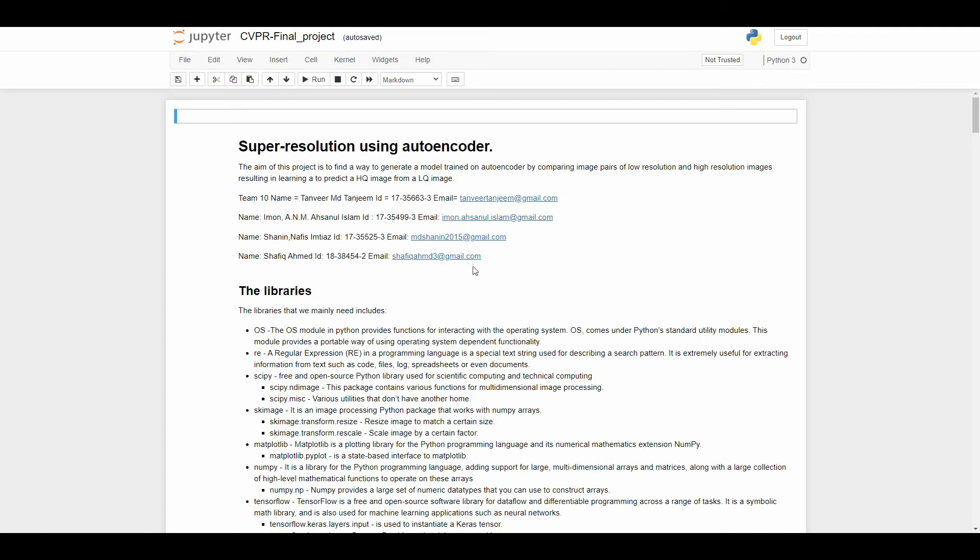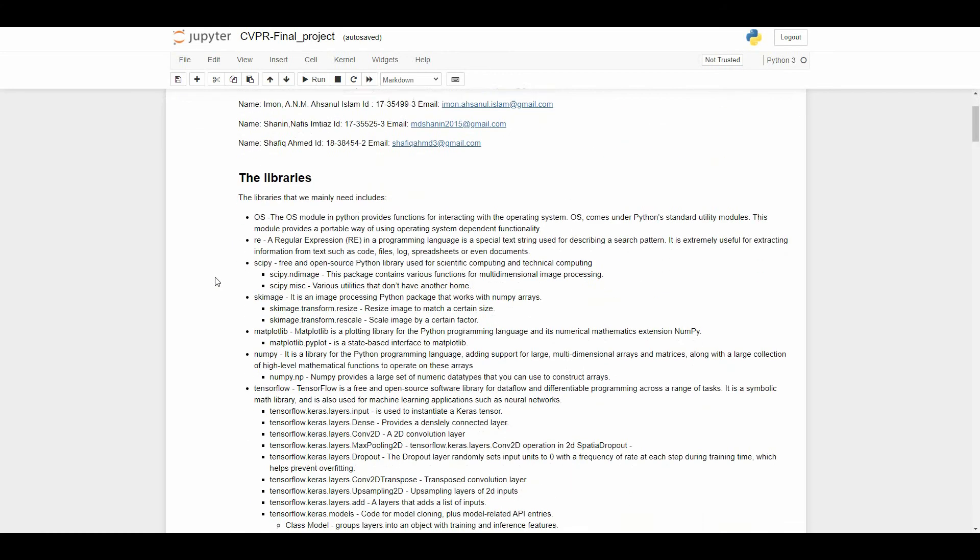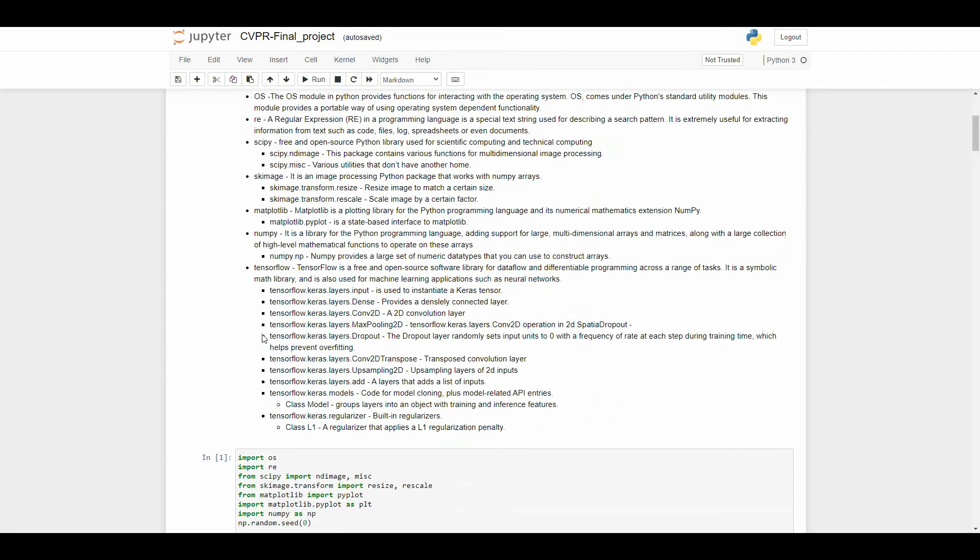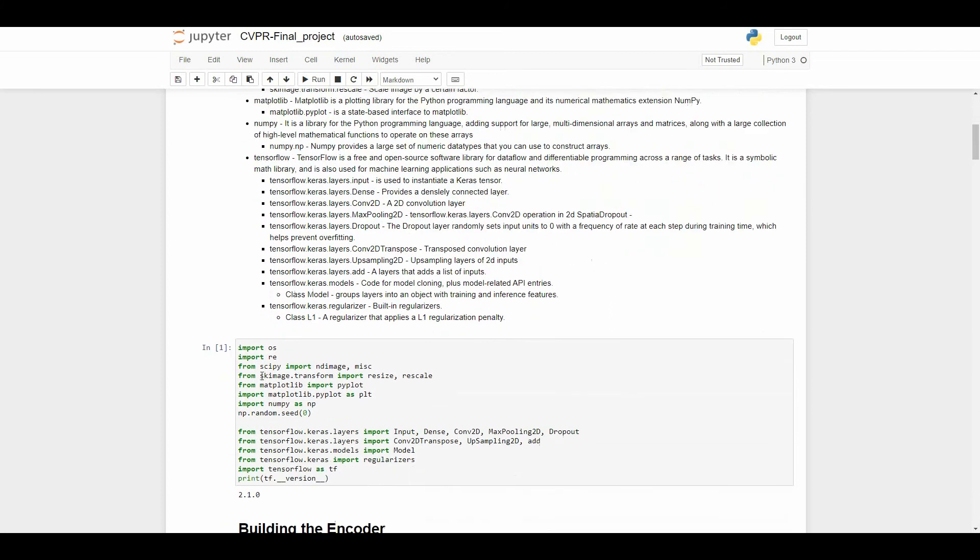Here is the list of our libraries that we have included: OS, RE, SPIC, SK image, math, numpy, and TensorFlow. TensorFlow is a free and open source software library for dataflow and differentiable programming across a range of tasks.